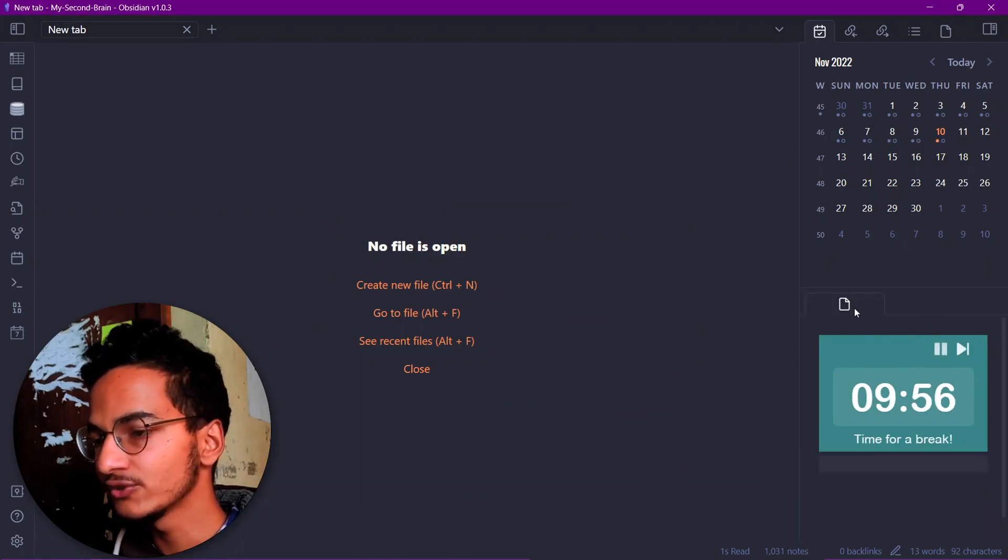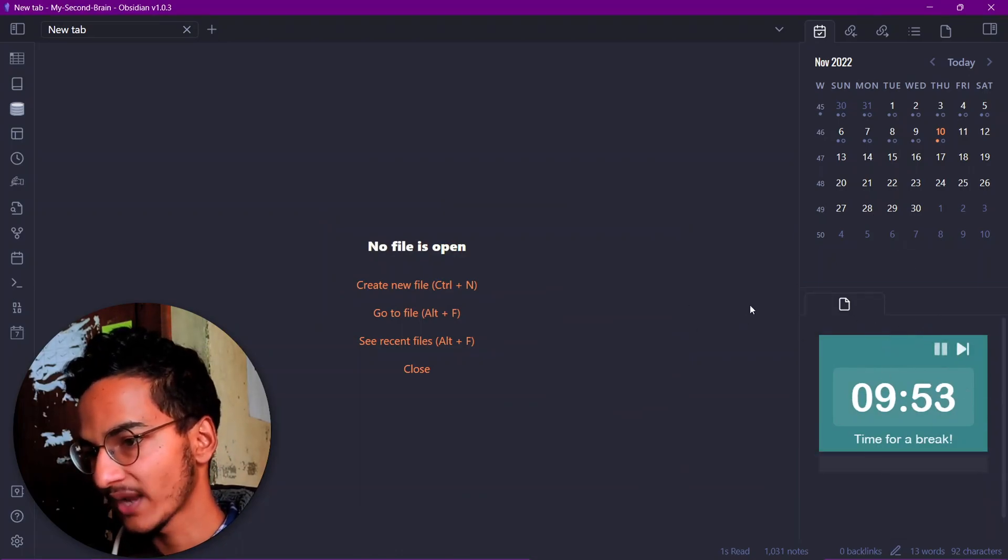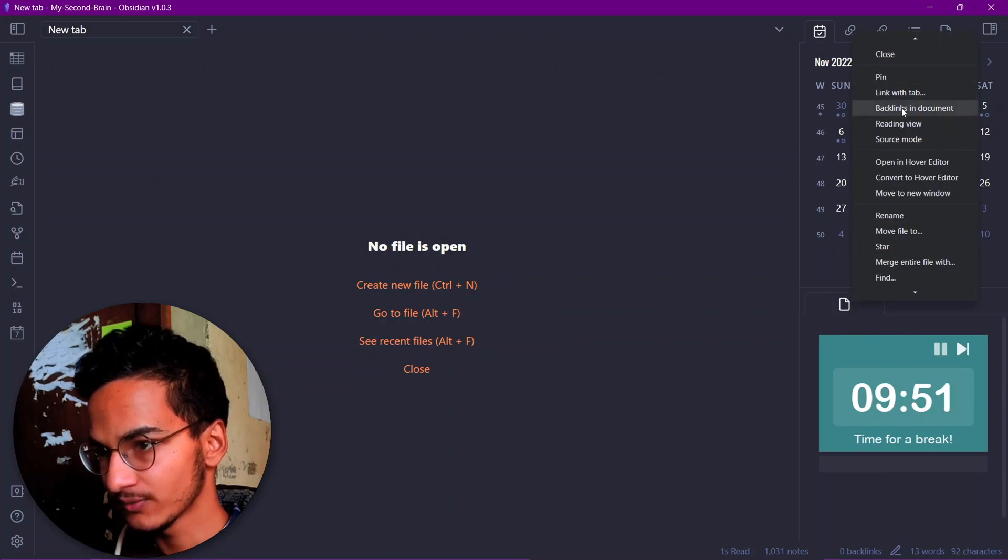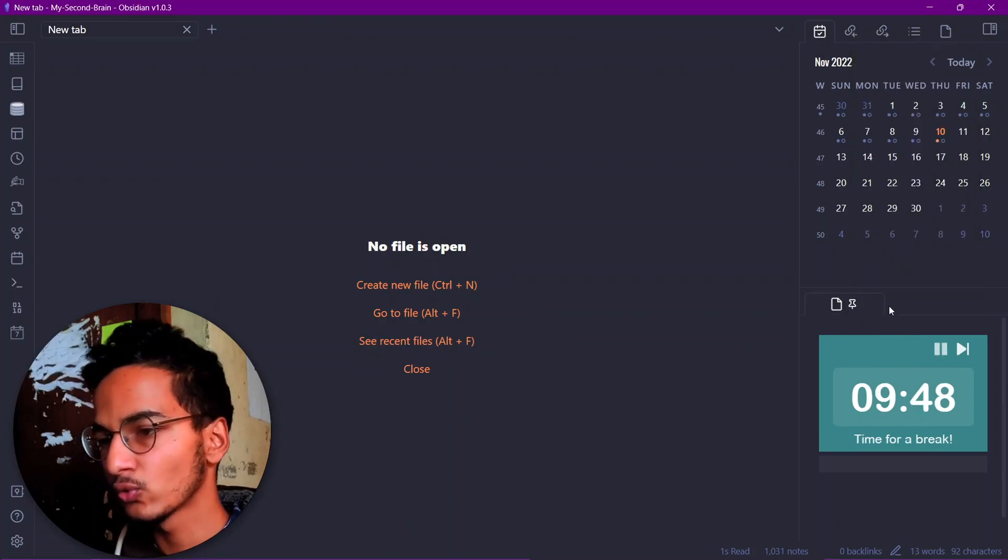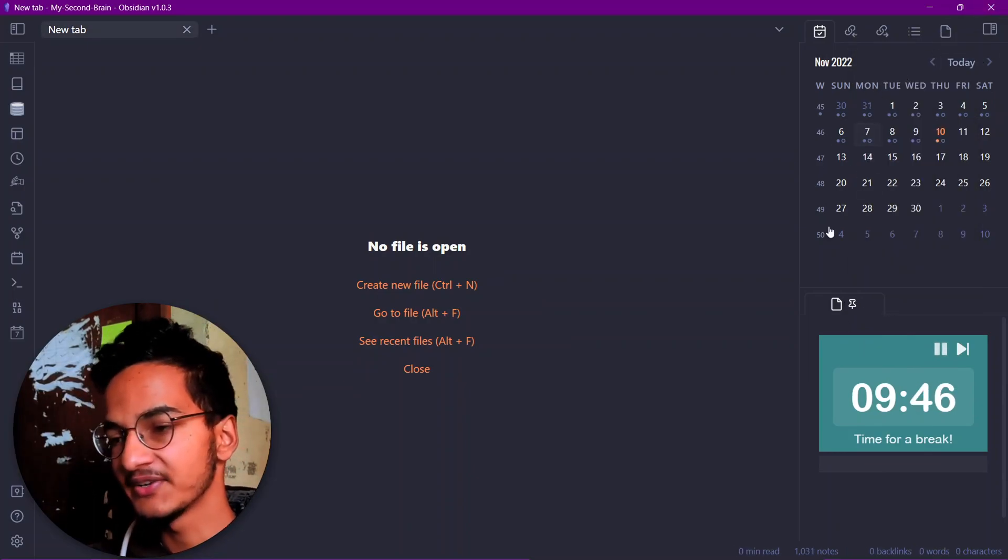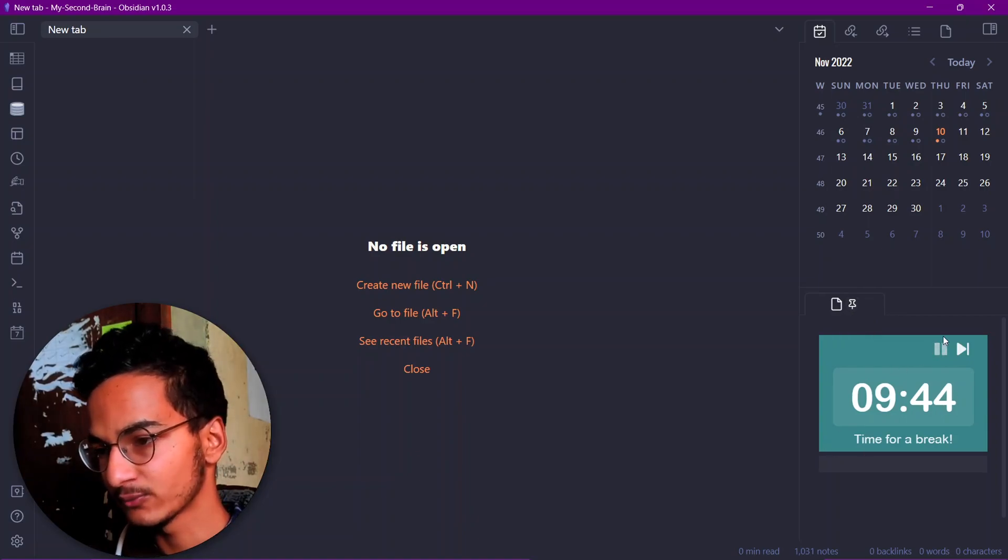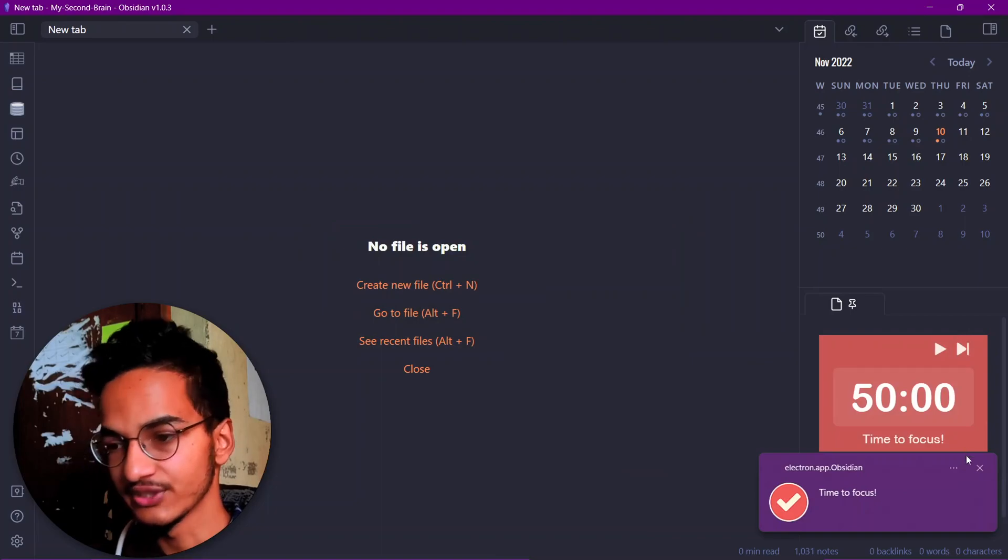To make sure this note stays right here, you'll need to pin this note into this section. So now even if you close the app and reopen this app, this Pomodoro timer will always stay at the sidebar on your Obsidian vault.